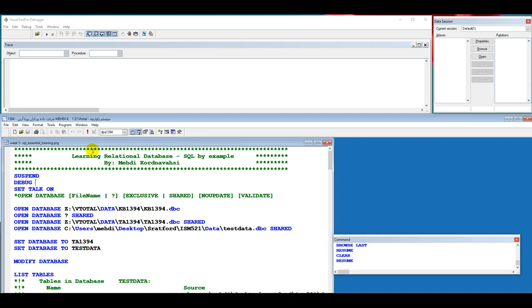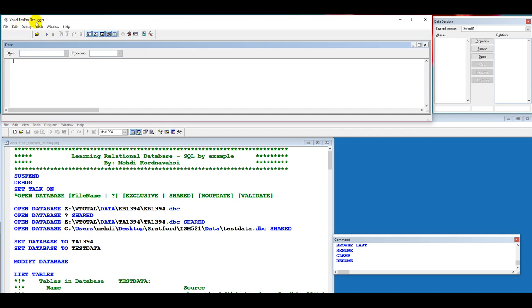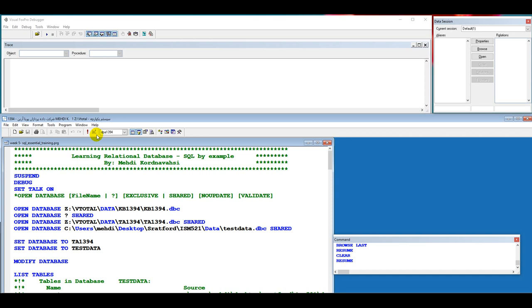First of all, I started with the SUSPEND command because I want to use a utility in Visual FoxPro named debugger. With the debugger we can execute line by line the commands in the program and see the result. The SUSPEND command stops the execution of the program and with this command we can execute the next command.